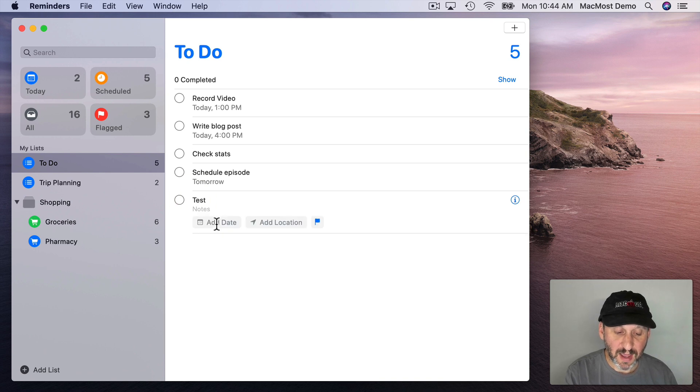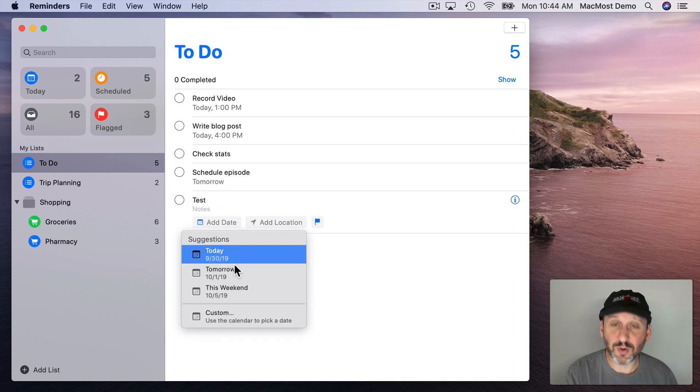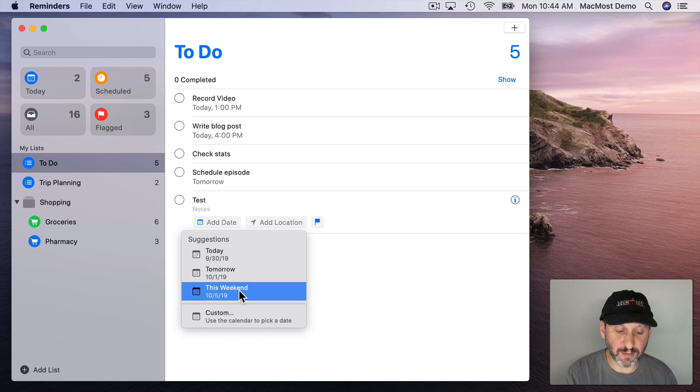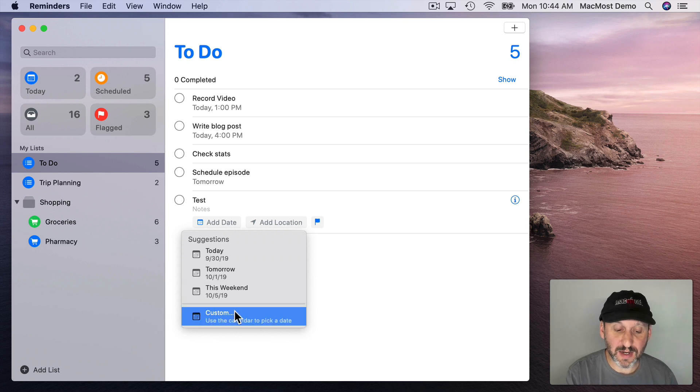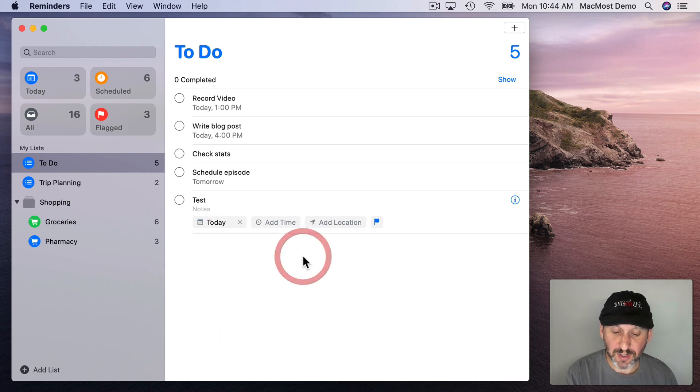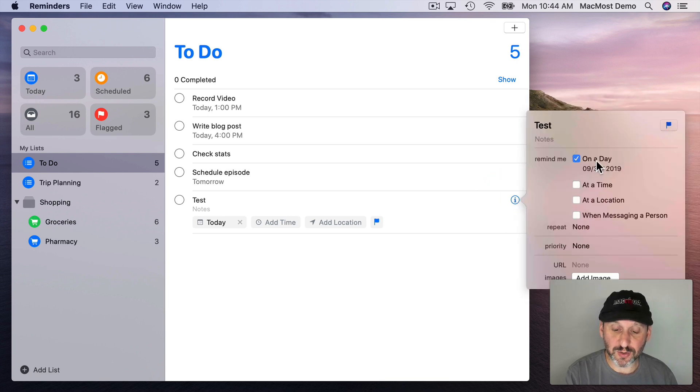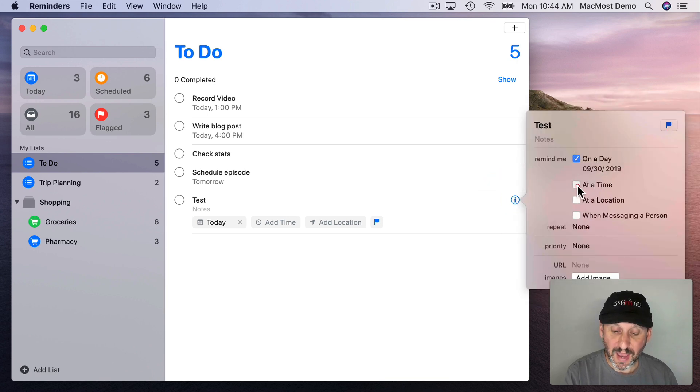You can add date and it gives you suggestions like today, tomorrow, this weekend, or you can use a custom date for any date there. If you want to get more detailed just click the i button here and you can do On Day but you can also do On Time and Add a Location.